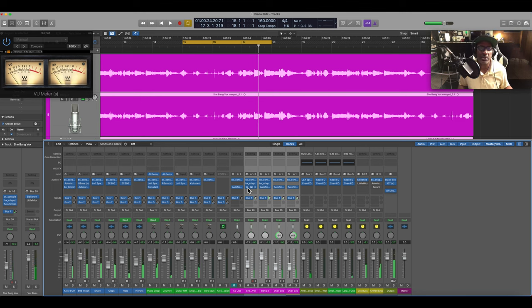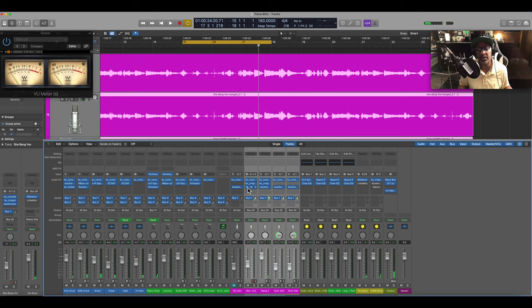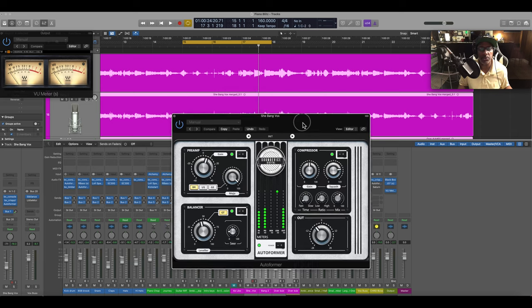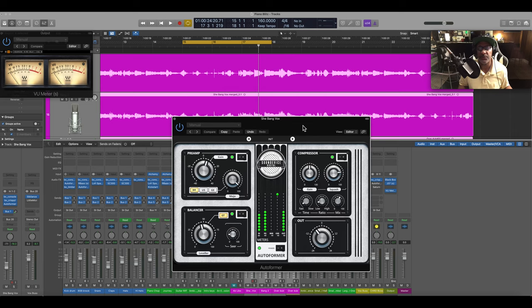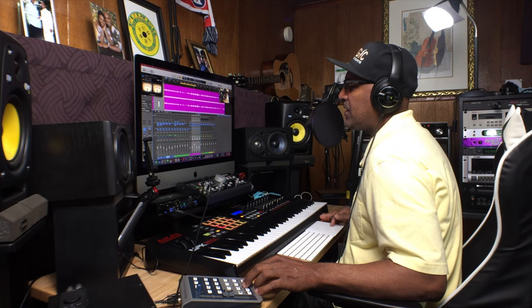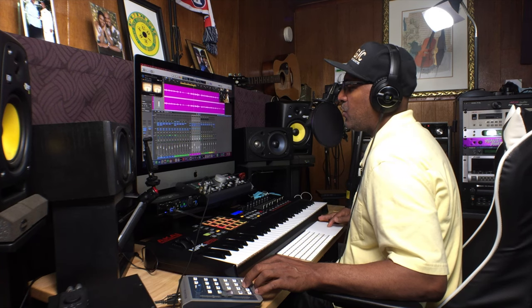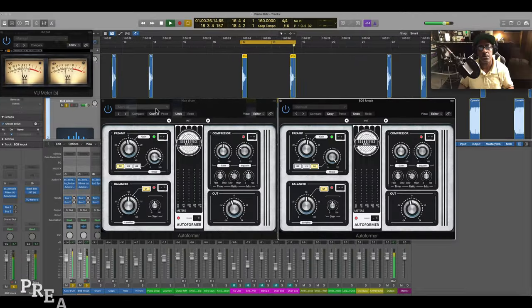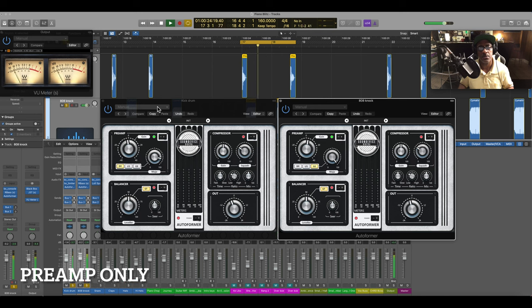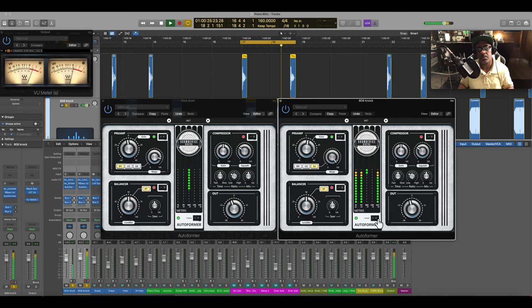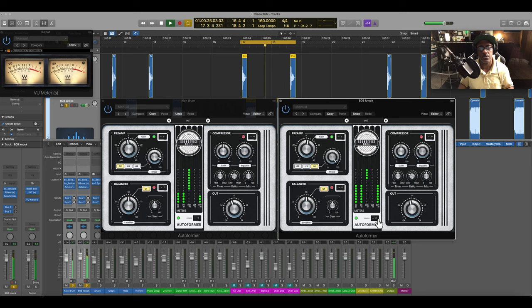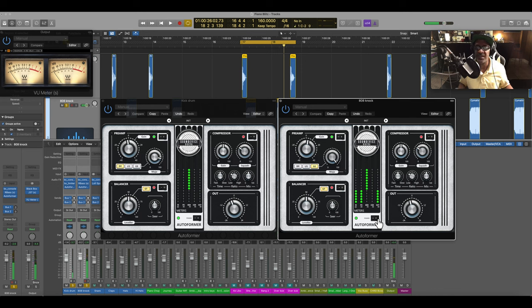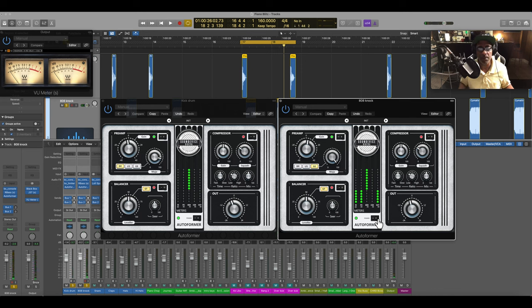So it's actually bringing the vocal up forward in your face. I think the AutoFormer is a great plugin if you can get it when it's 50% off or free. We're gonna touch on the 808 now.